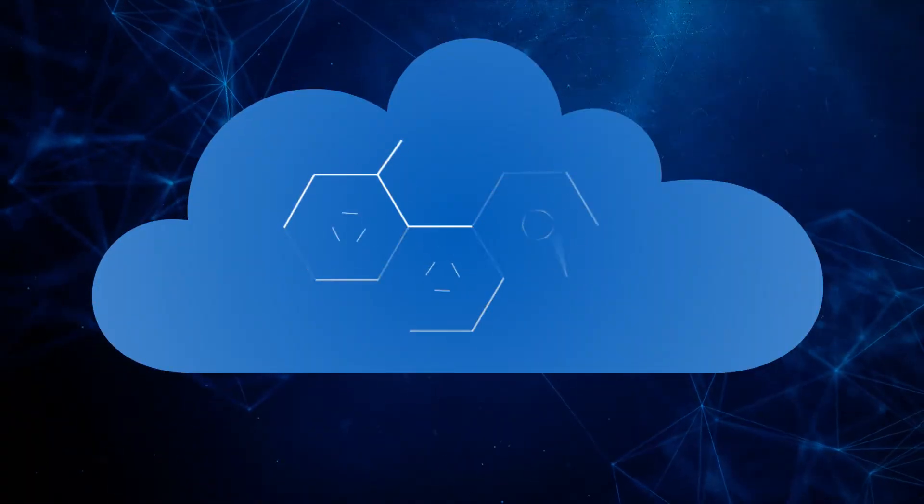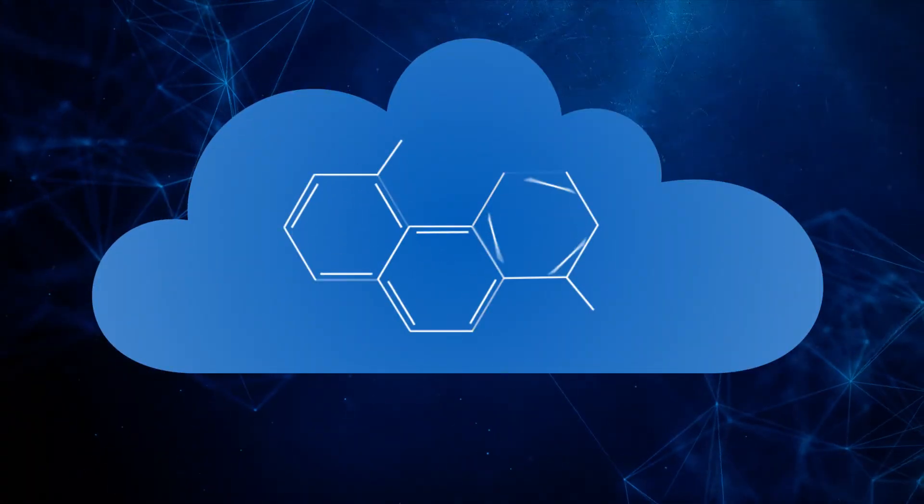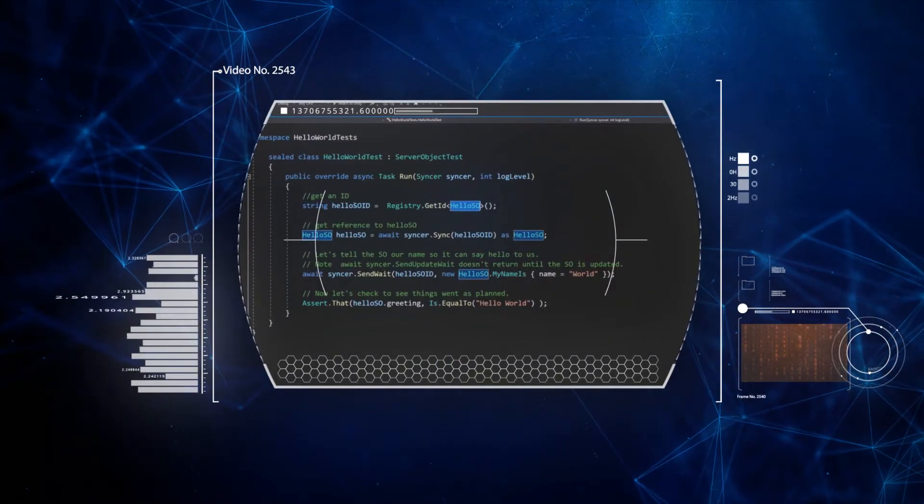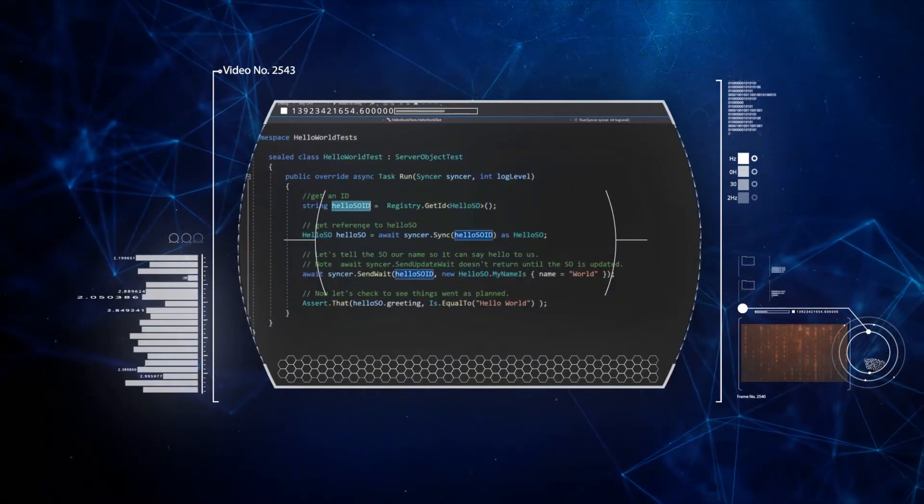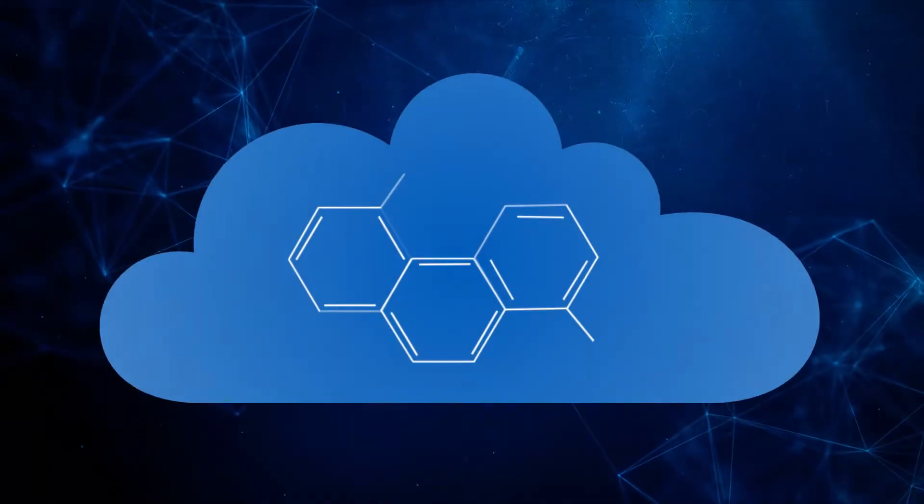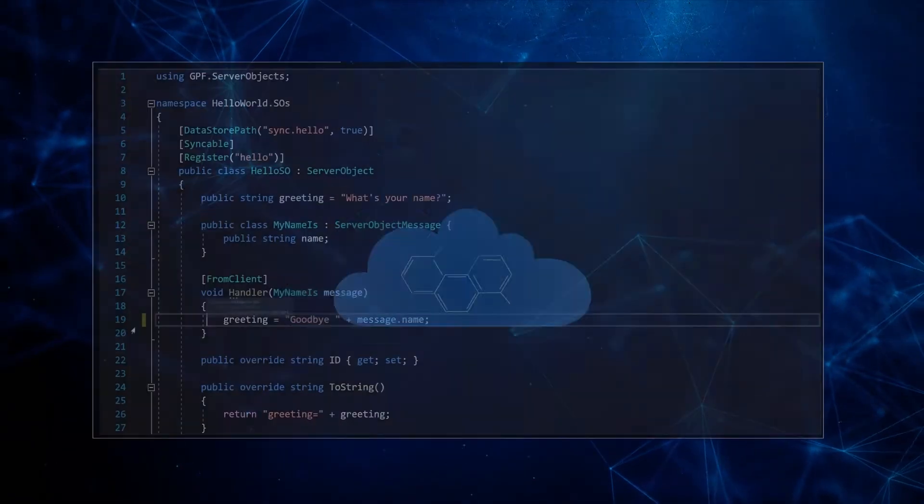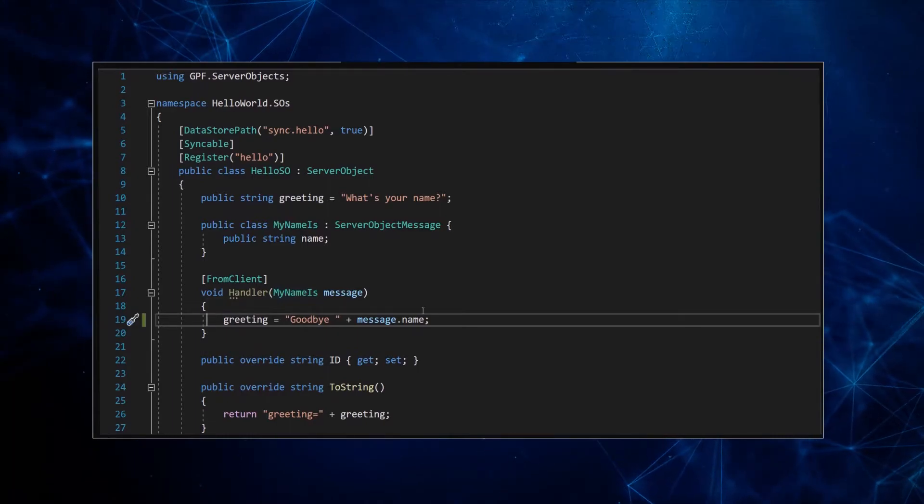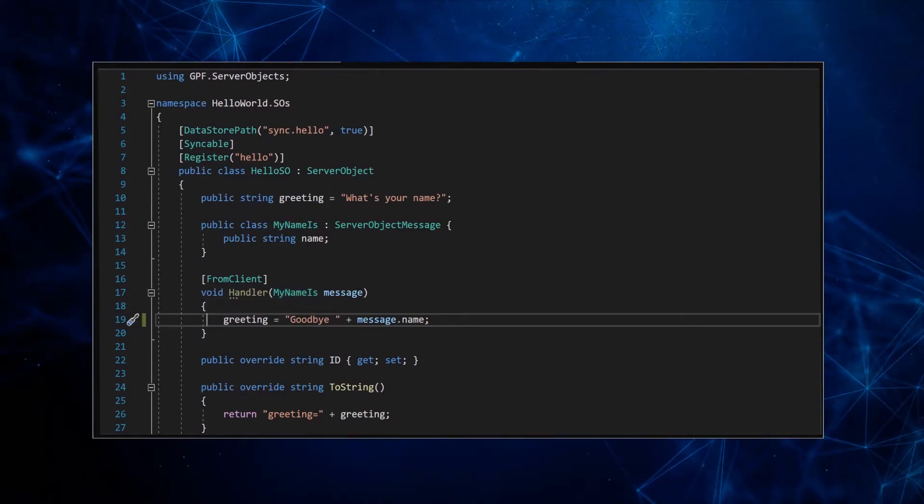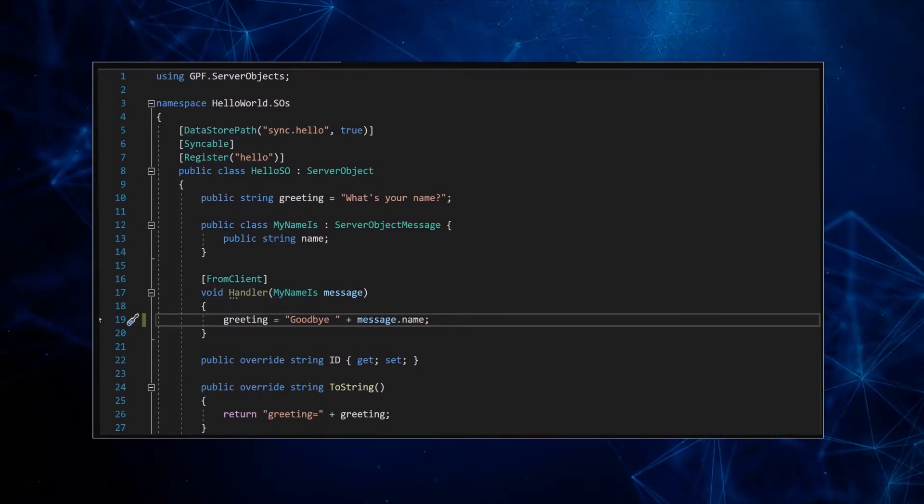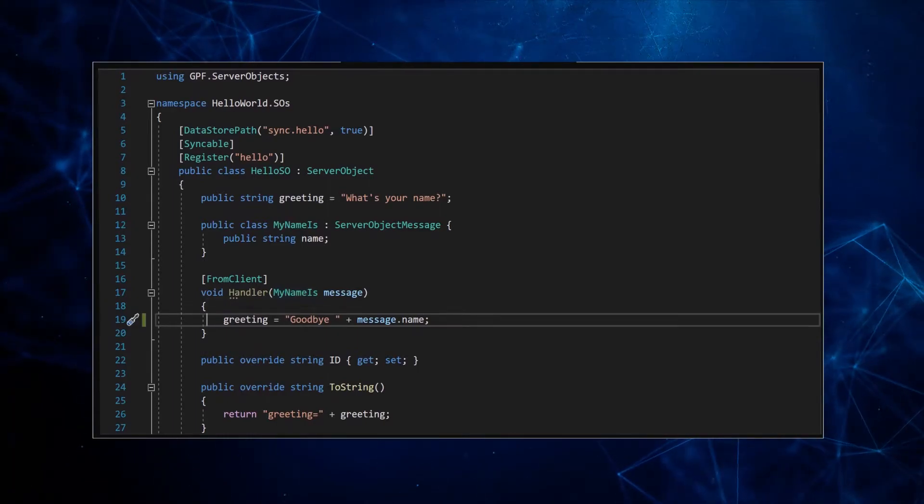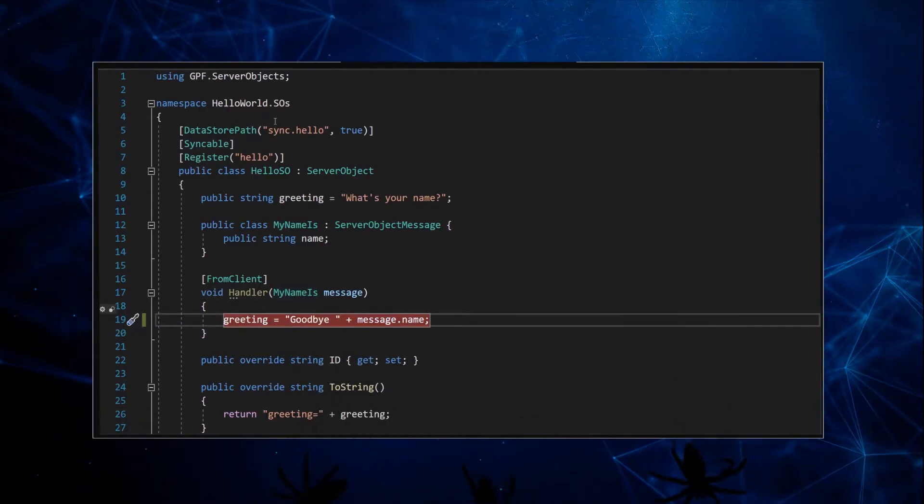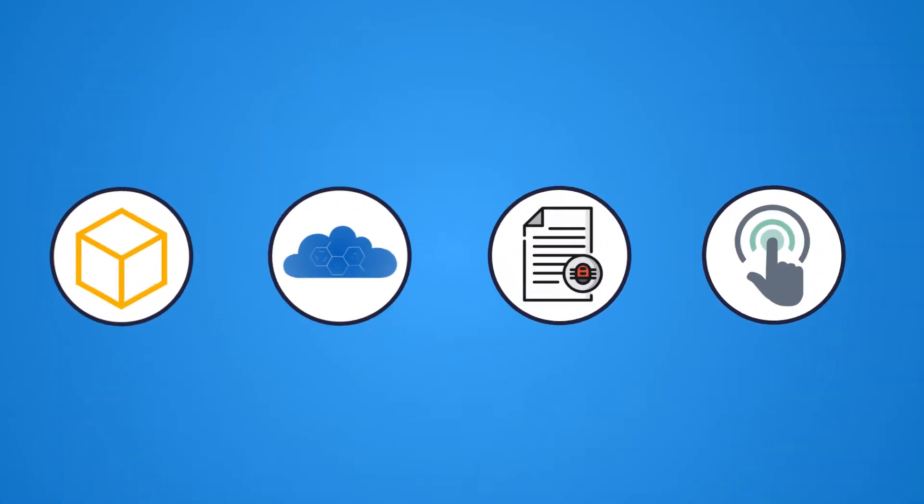We've built a simulated cloud that lets you instantly test server code within Unity. Our simulated cloud also lets you trigger breakpoints in your server code from the Unity editor, making it easy to reproduce bugs.